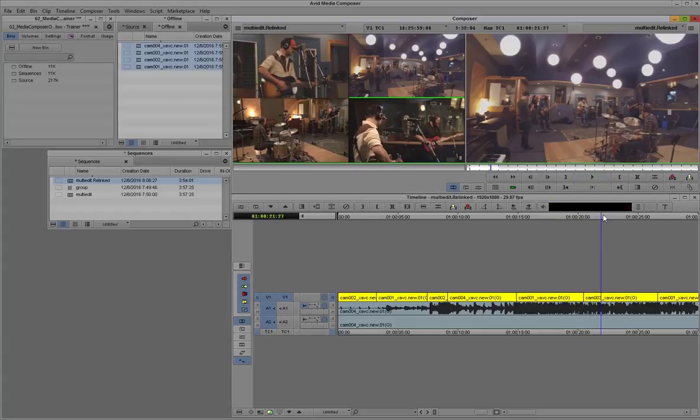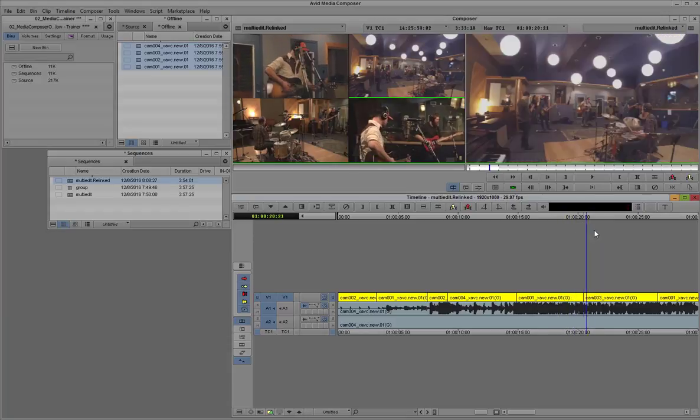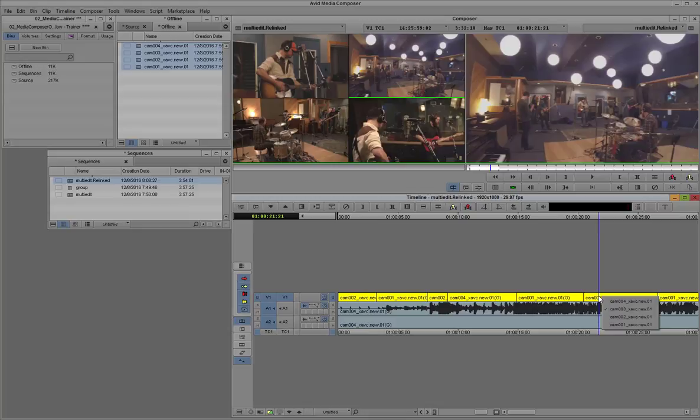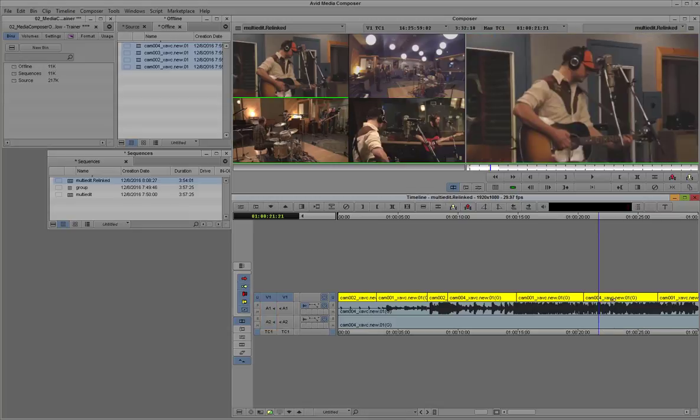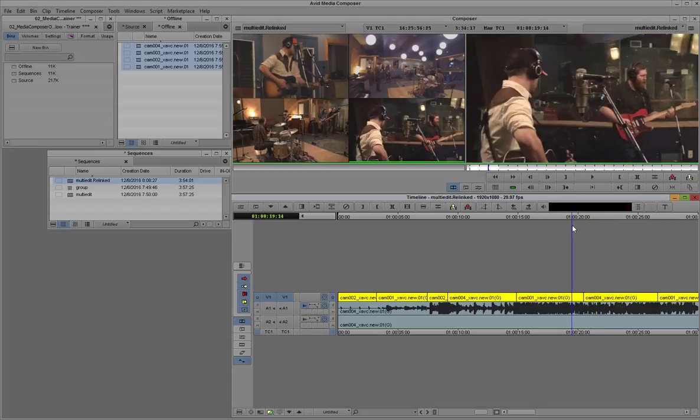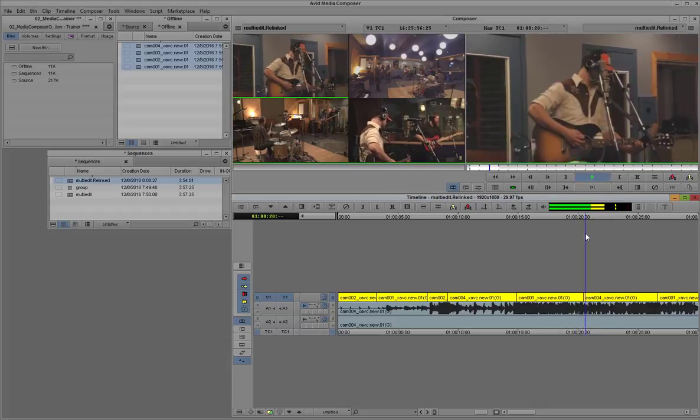If you're not happy with a particular camera angle, but you're okay with the timing, you can always just right-click on one of the clips in the timeline and select a different camera angle. For example, I can switch from camera 3 to camera 4, camera 1, in this case.